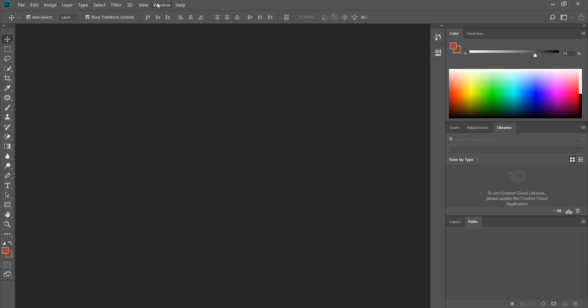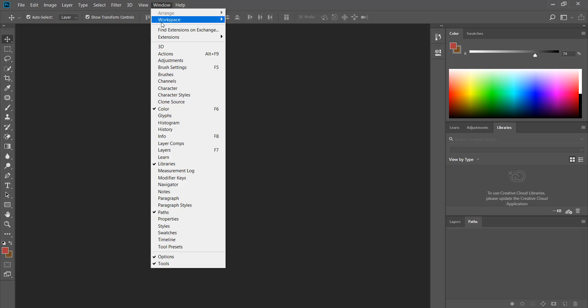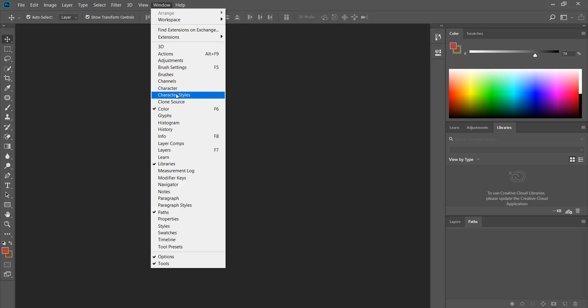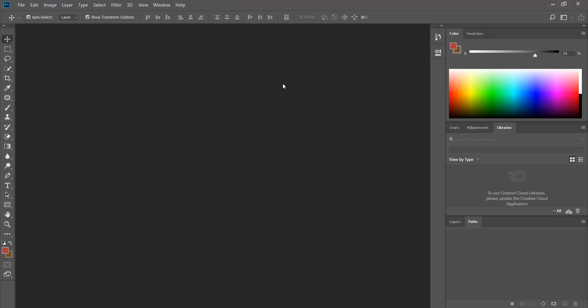Or if you wanted to reset all your changes you can go to window menu, workspace, then reset essentials.